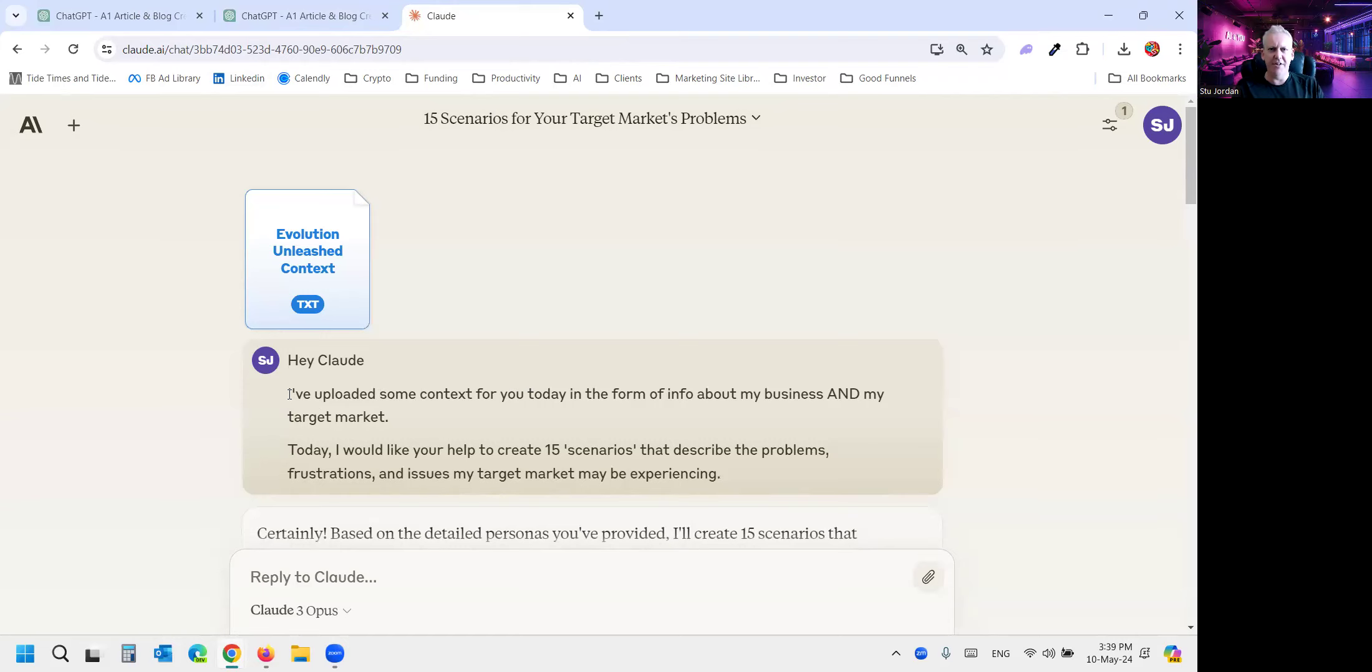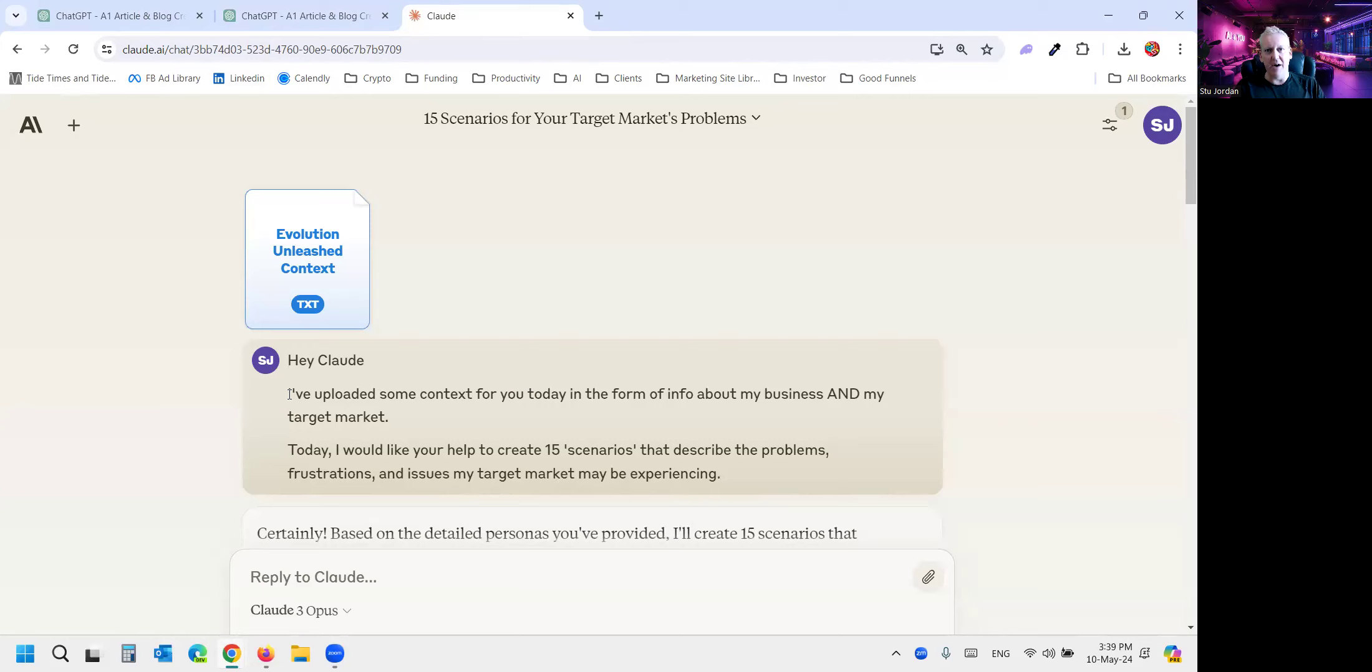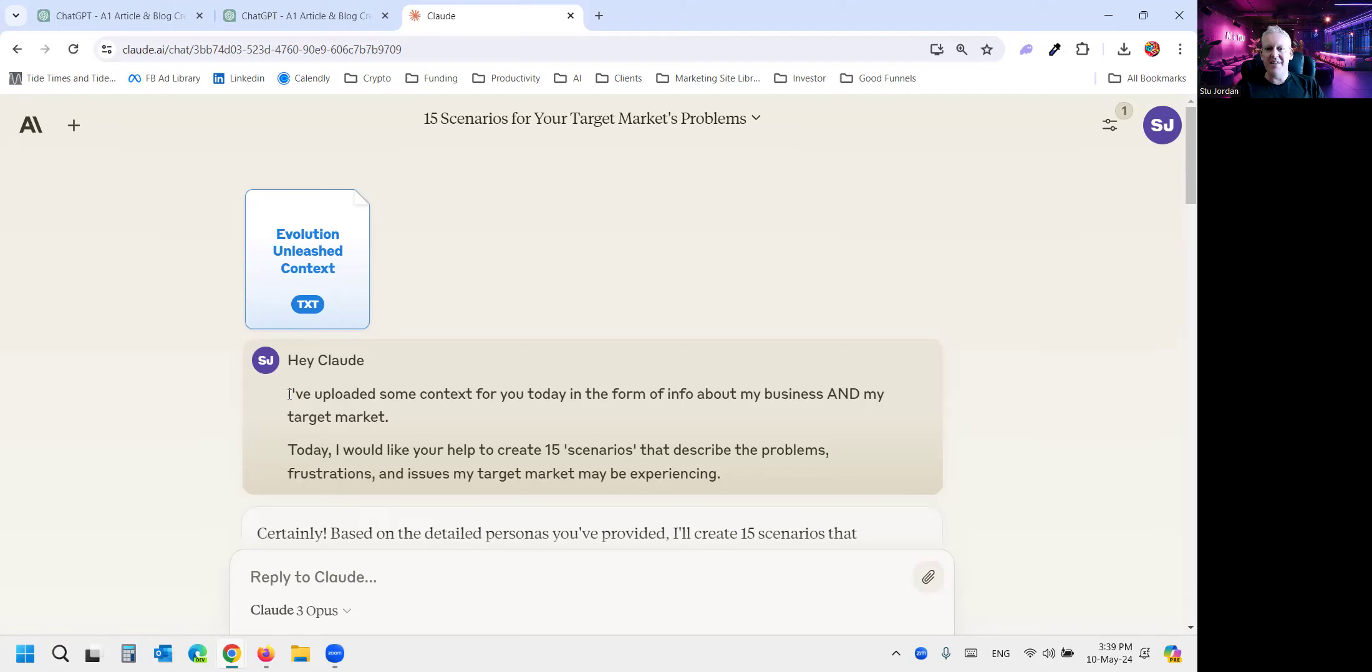And really what we want to be doing in marketing is writing in a way that resonates with our target audience. So we want to speak to the scenarios or the problems that they're having. So a scenario is just simply explaining the problem, the frustration, or the issues that someone in your target market is having that you're able to solve.